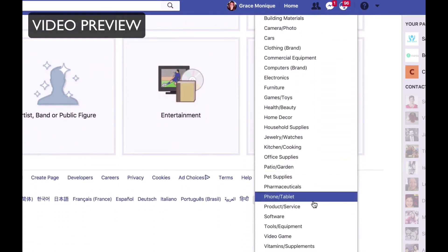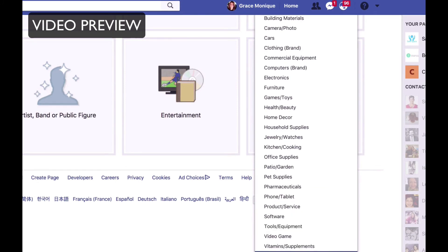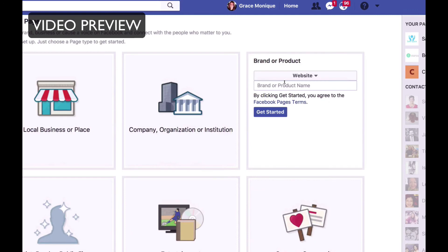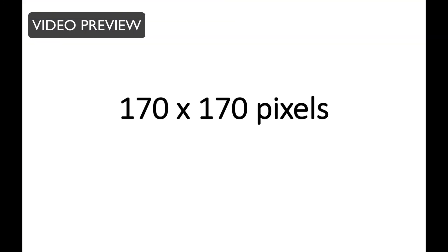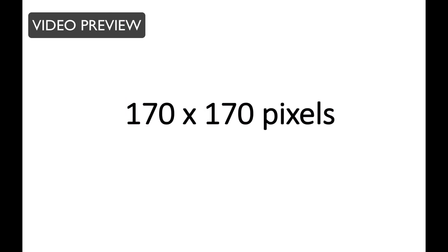I will click on Website — let's pretend this is an online business I'm promoting. I'll put Website, then put your brand name or product name. I'll just put 'test' and then click Get Started. Then add a profile picture. If you are the face of the brand, put a headshot of yourself — make sure it's a close-up, not a cropped picture, not pixelated, a nice picture of you smiling with no messy or busy background. You really want to look professional. When you upload a picture, make sure it's 170x170 pixels. If the picture doesn't fit well enough, you can go to picresize.com and resize your picture.